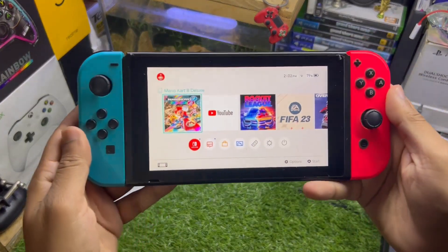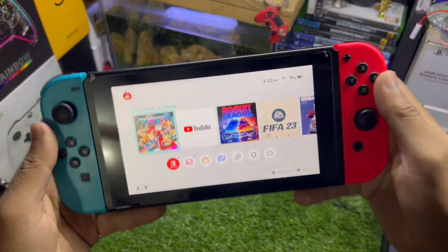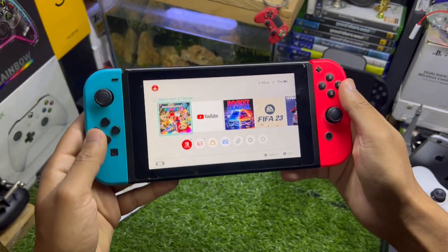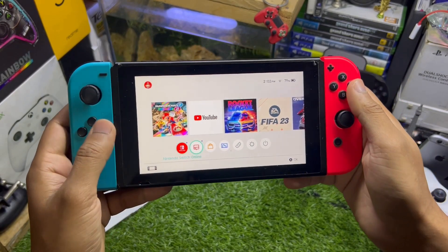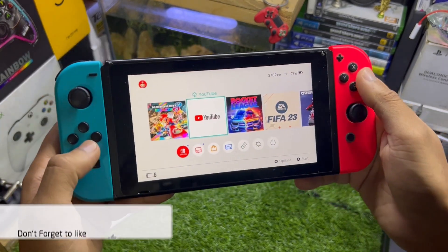Hey, what's up guys, this is iTech Technologies. In this video I'm going to show you how to factory reset your Nintendo Switch. Without wasting any more time, let's get straight to the point.